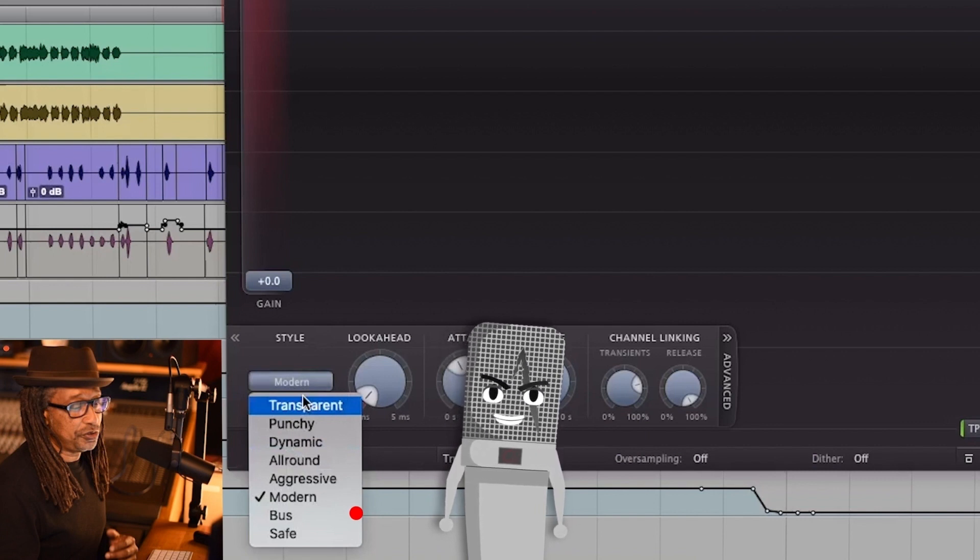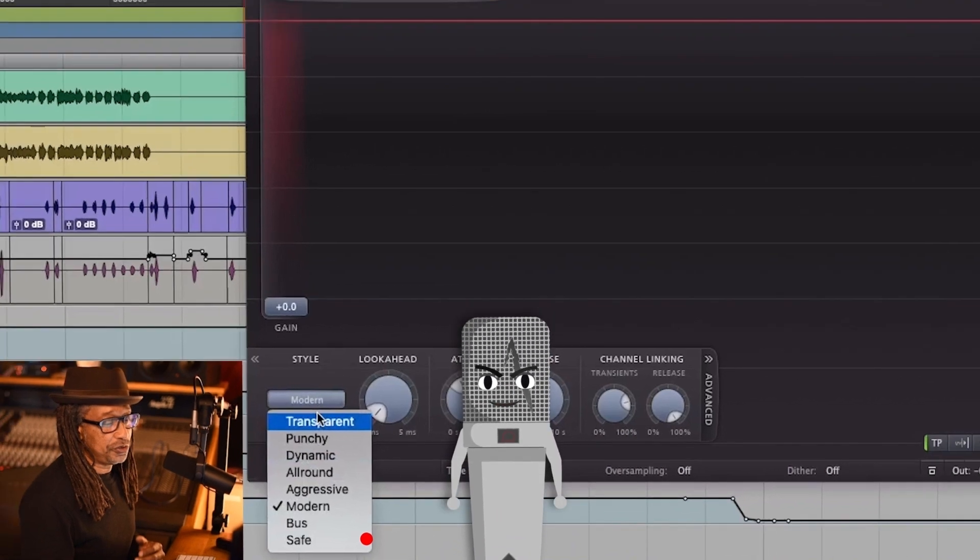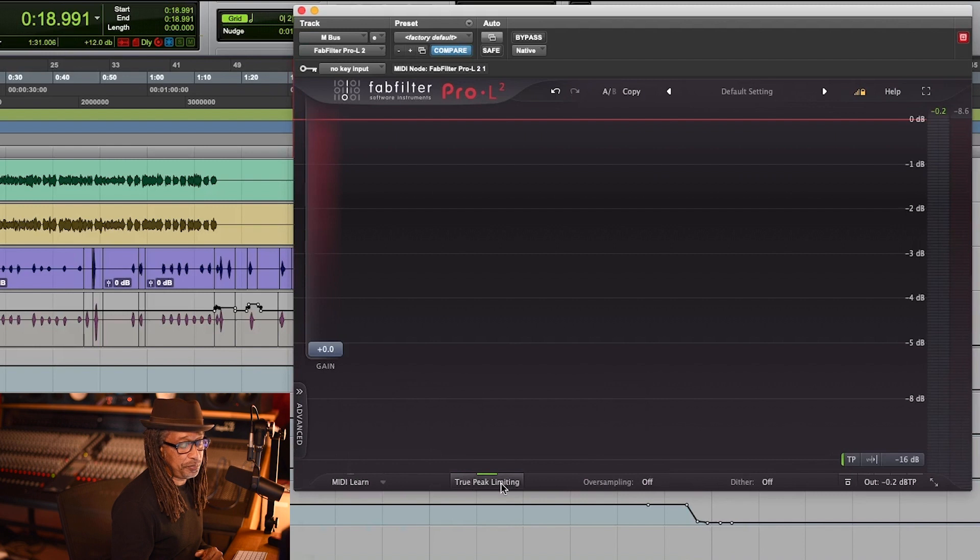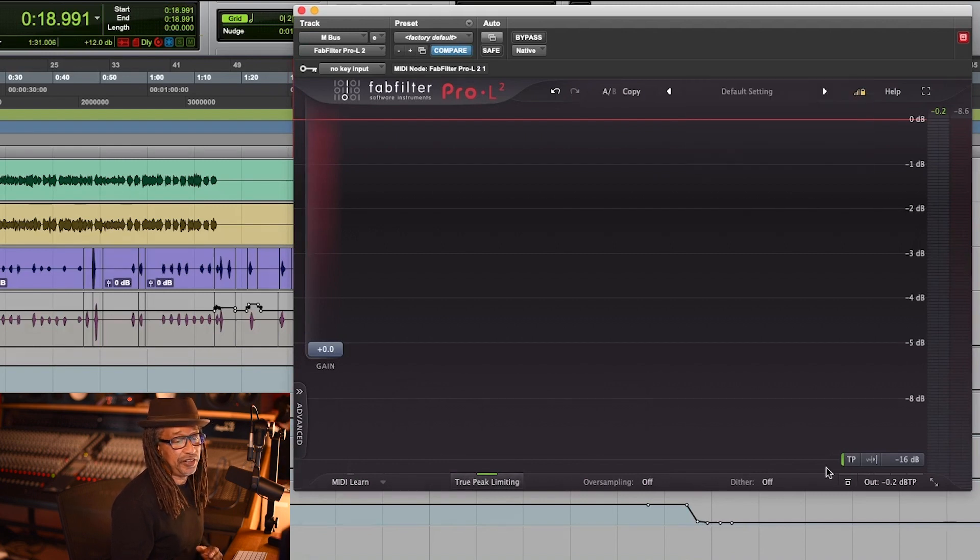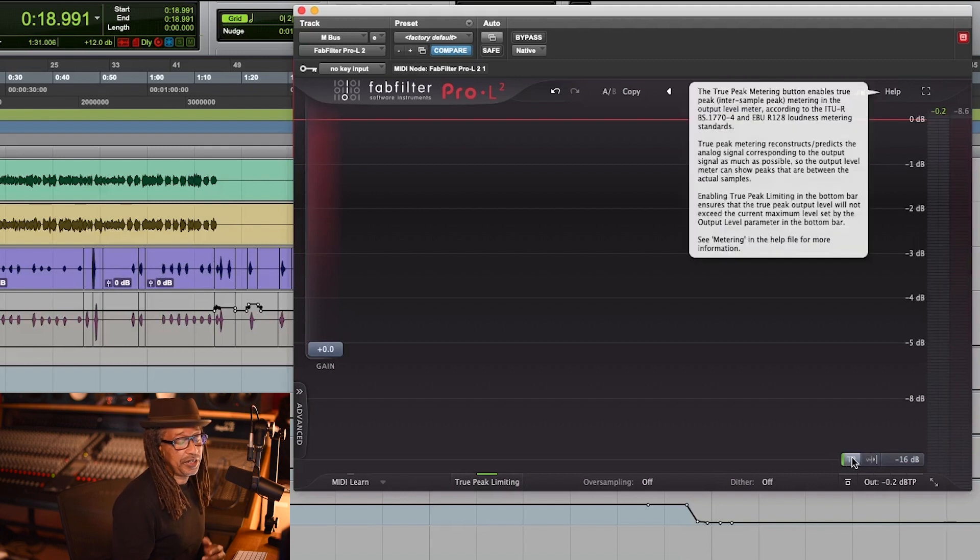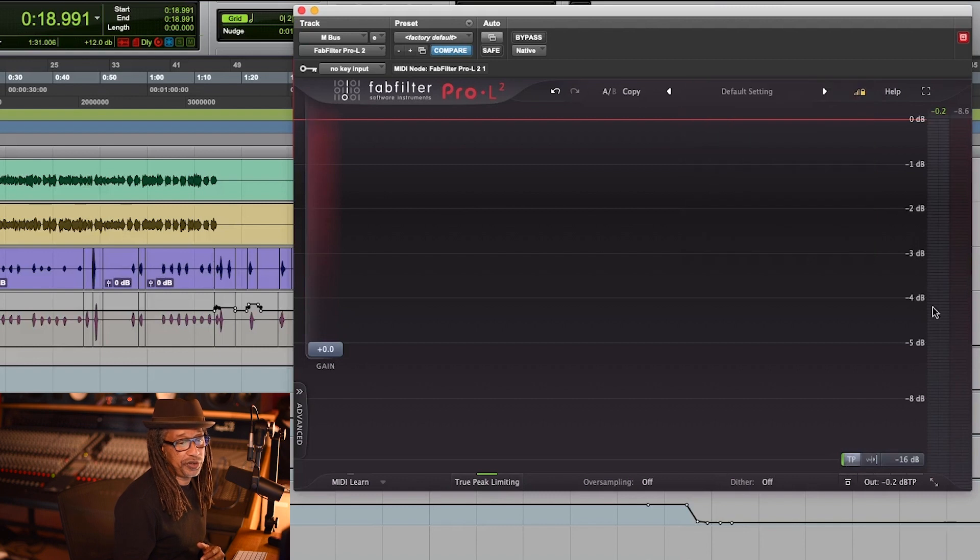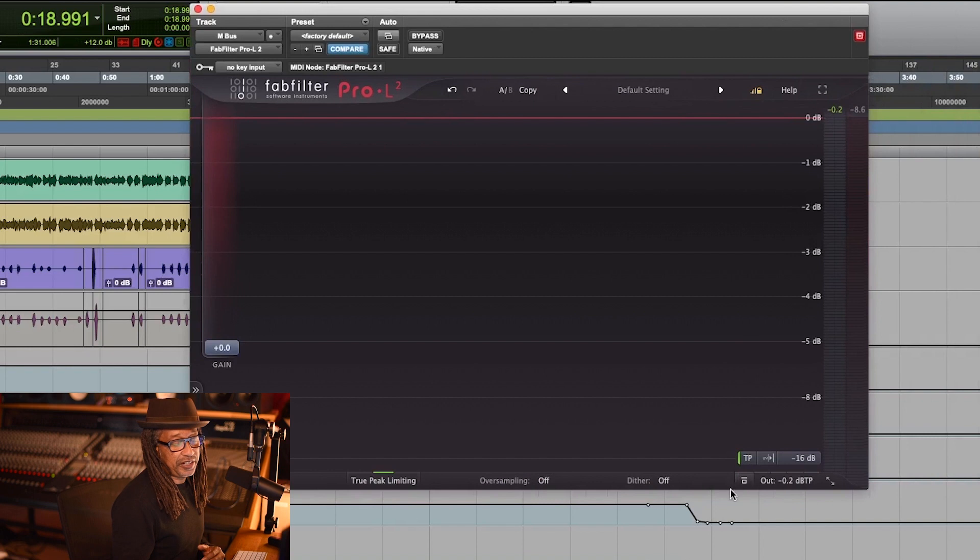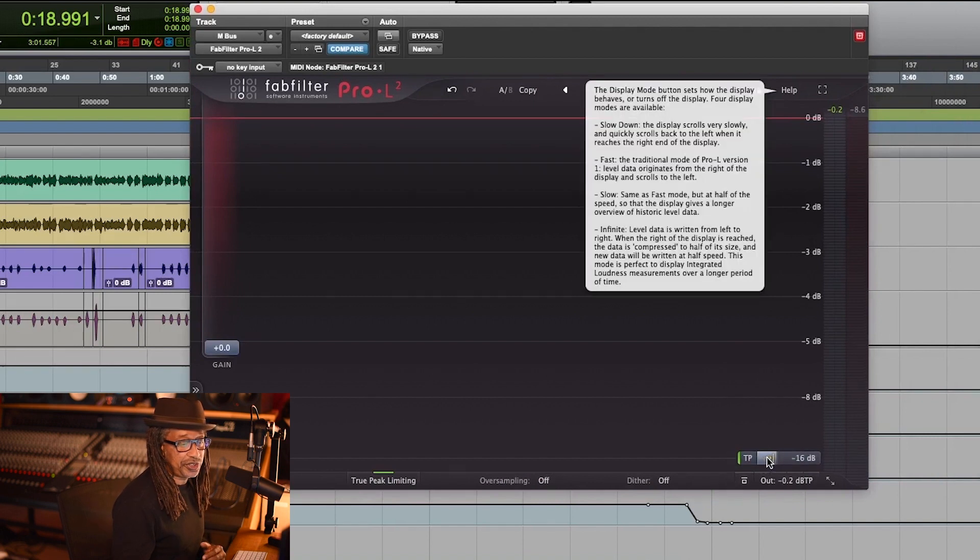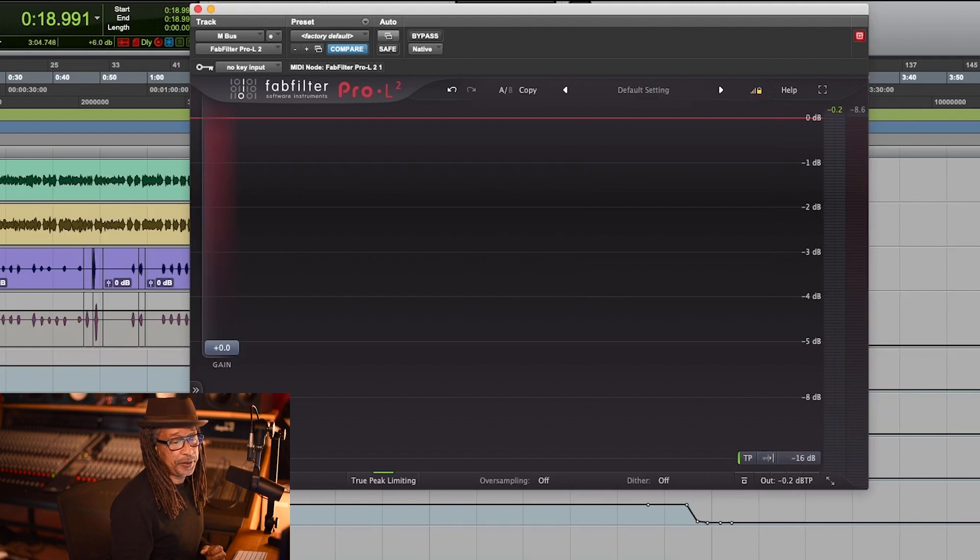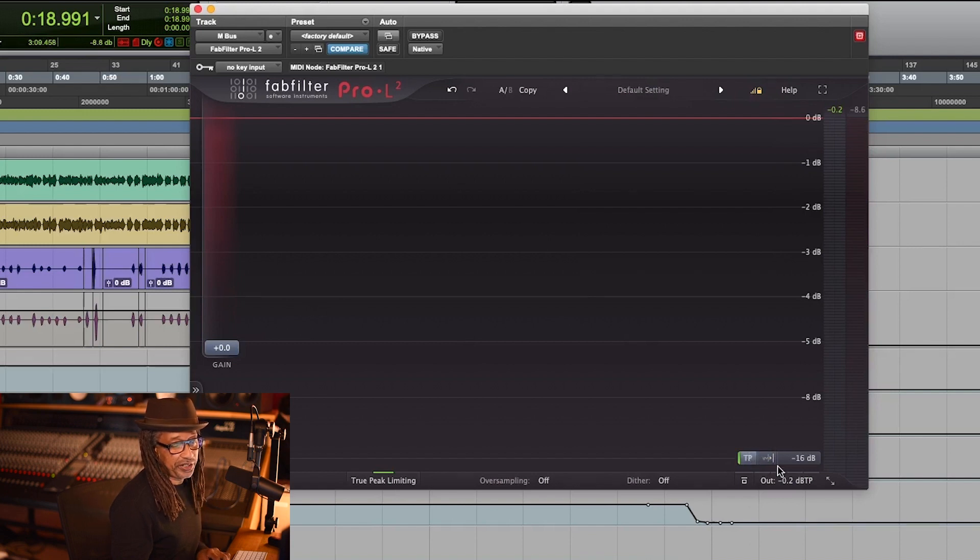Also, it's already on True Peak Limiting. I would recommend that you stay on that, and also your True Peak metering. So that way you can actually see what's going on with your true peak, and that's right here, this green part. That gives you some information that's useful.